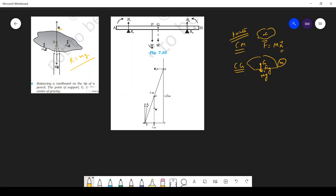Another example: taking moments about g means the axis is at g. Any force from A to g will rotate it one way, and from g onward will rotate it the other way. You can choose the axis of rotation anywhere — the answer will be the same. Taking summation of forces gives one equation, and summation of torques gives another equation.